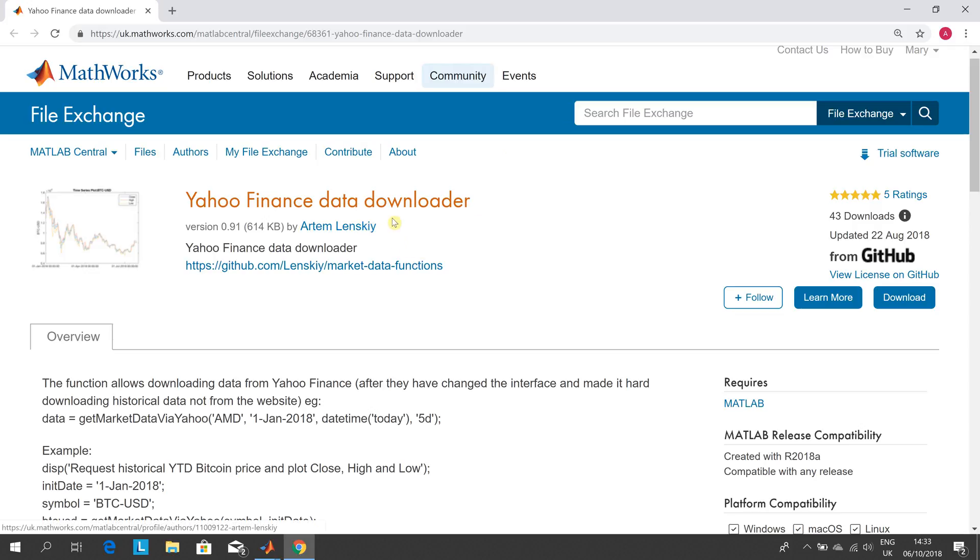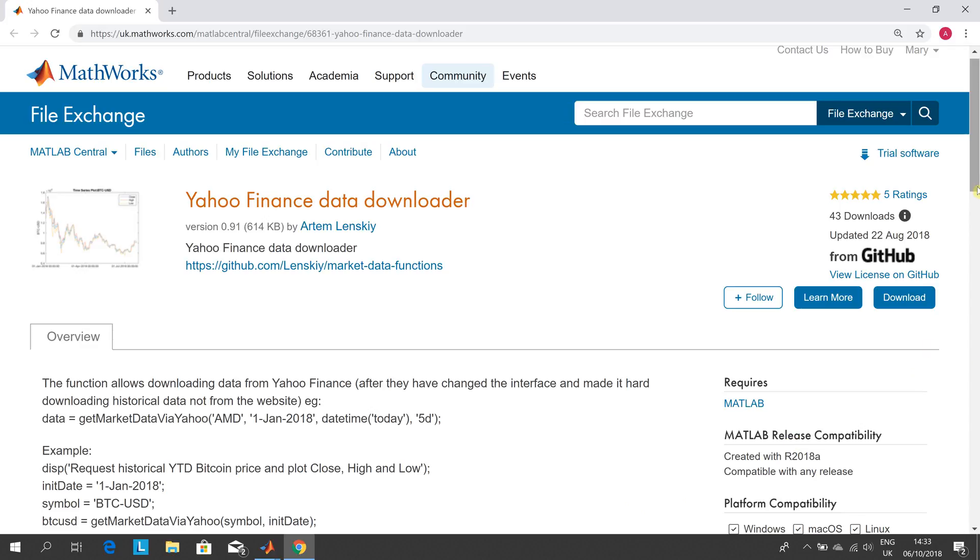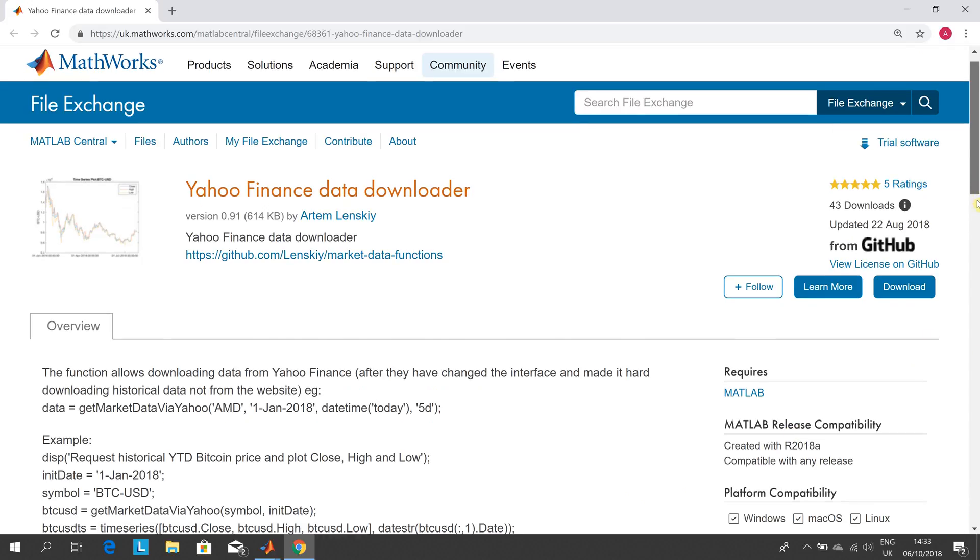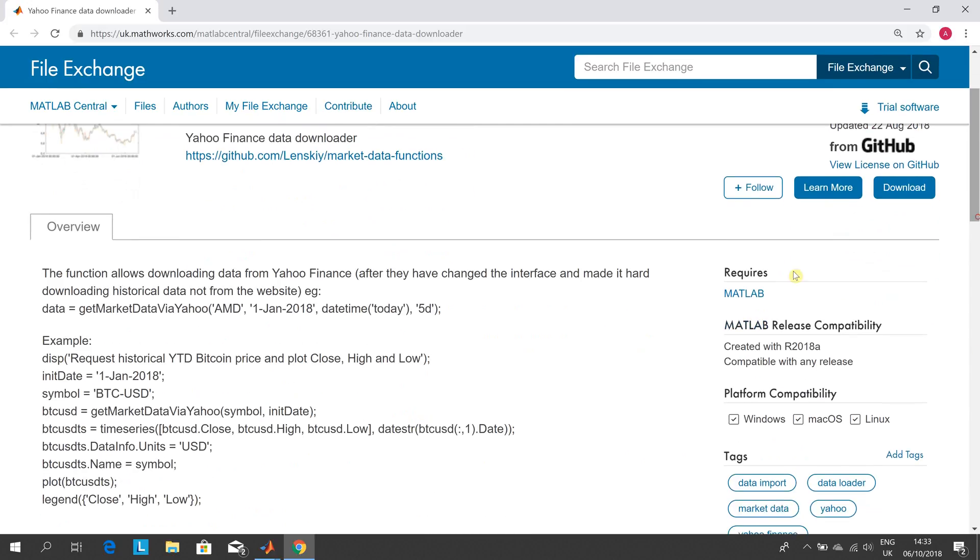After a bit of messing around I found that this Yahoo data downloader in the MATLAB Central File Exchange worked and it works with release 2018A. There are other functions but they don't seem to work because Yahoo have changed the API. He's doing it for Bitcoin but I ran it for Ryanair.